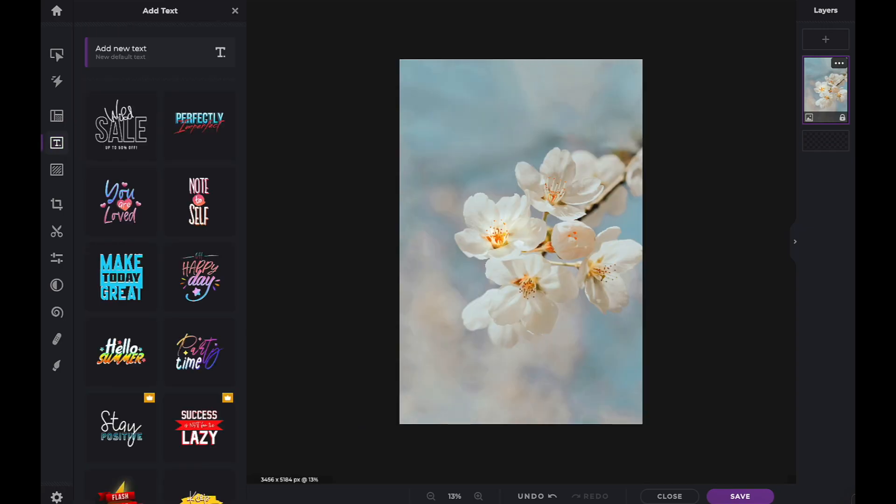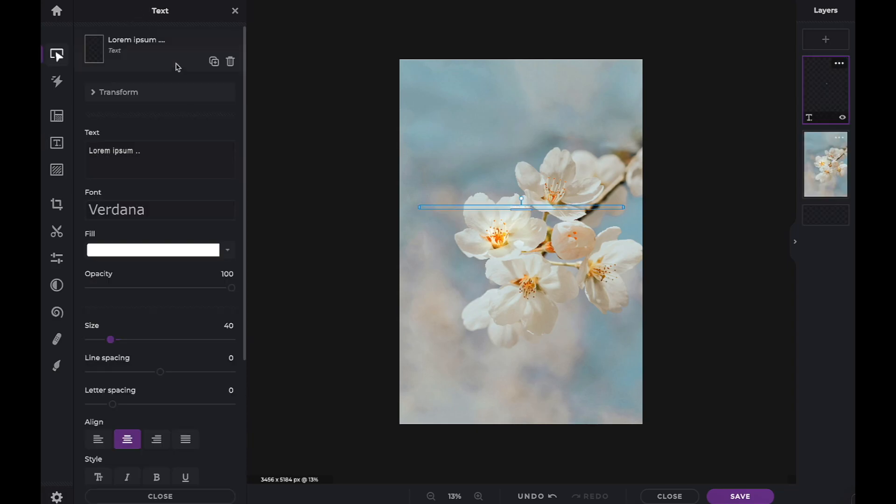To begin, click on the Add New Text icon on top. Within this panel, there are endless possibilities for editing and personalizing your text.